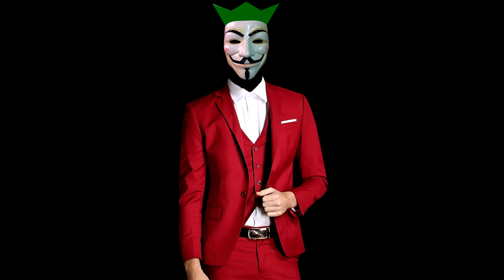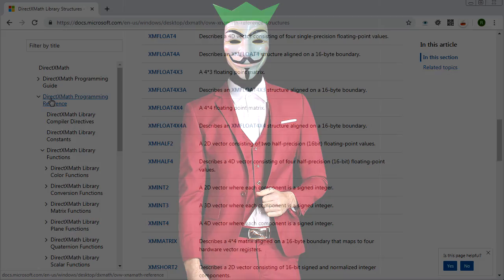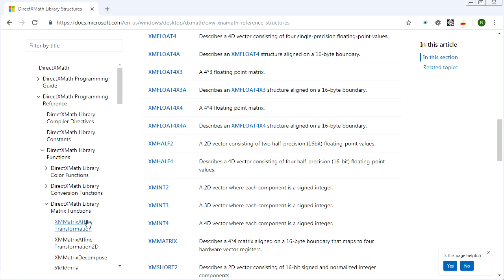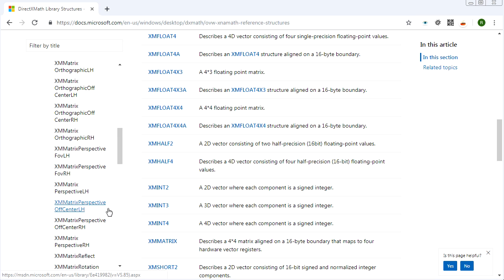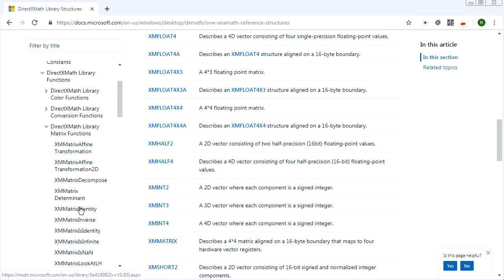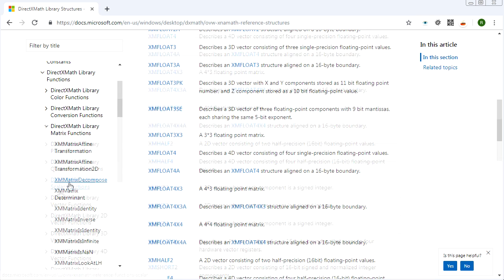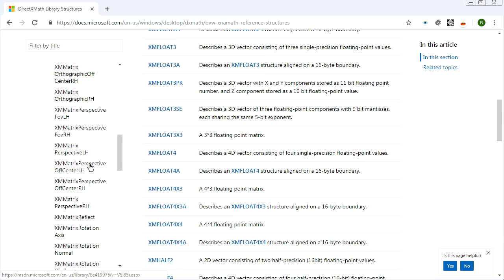For example, you can set up projection matrices using DirectX Math. Looking at the MSDN DirectX Math Programming Reference under matrix functions, there's a whole list: perspective and orthographic projection matrices with or without field-of-view, right-handed and left-handed variants, look-at matrices, and much more — plus plane functions, color conversions, quaternion operations, and lots of other useful utilities.